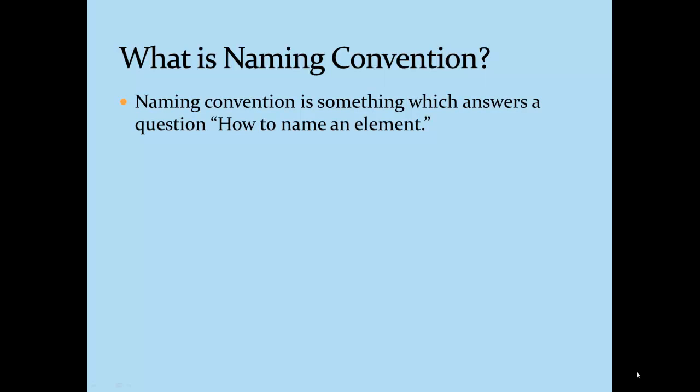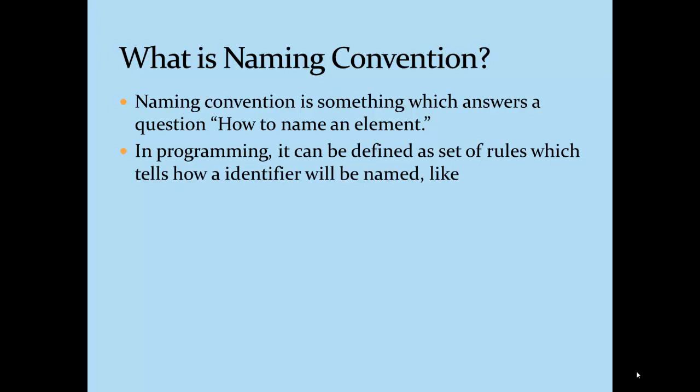In our real life we have defined various standards and rules which will help us to name various things like human beings, animals, electronic equipment, etc. Similarly, in programming we will define certain standards or rules which will help us to name identifiers. Identifiers means variables, properties, events, delegates, etc.